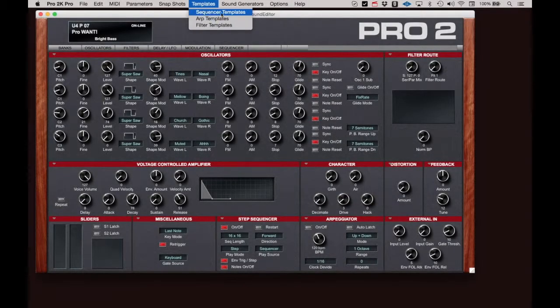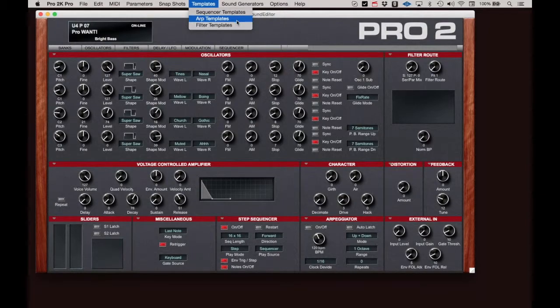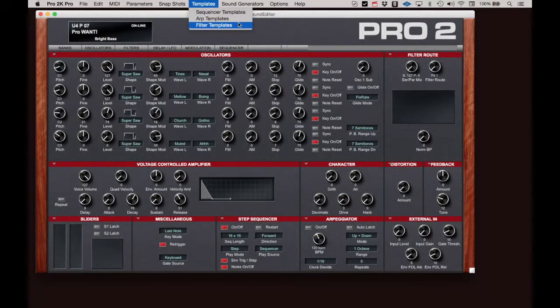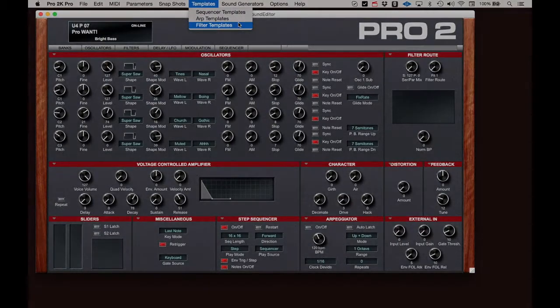Sequencer, arpeggiator, and filter templates from all the available programs can be recalled and applied to a different program. More on this in another video.